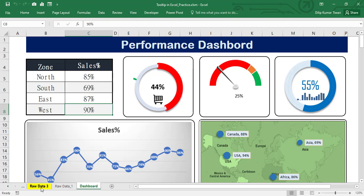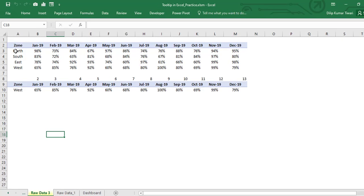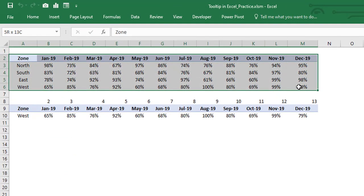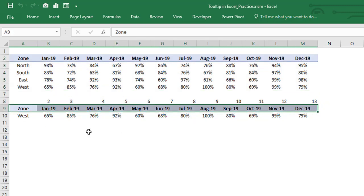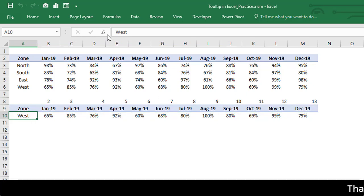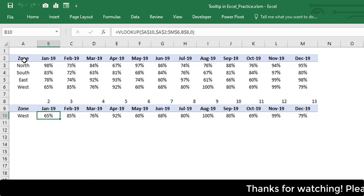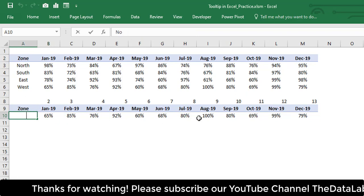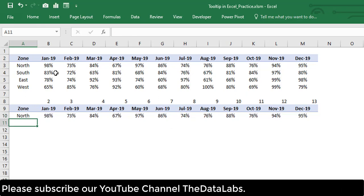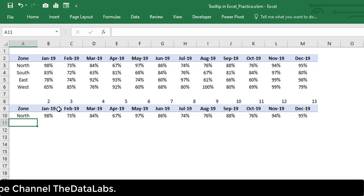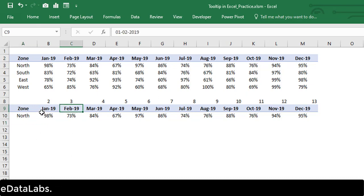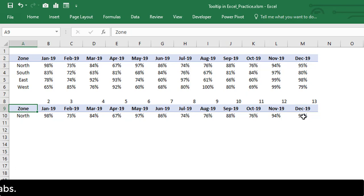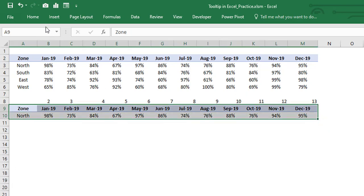Our data is available in Row Data 3, which I have already highlighted so we can easily identify it. Let's move to the Row Data sheet — here you can see the month-over-month performance trend. I have also created a dynamic table here where the zone value is set and I've applied VLOOKUP so it looks up the value from this table and shows it here. Once I change the value to North it starts showing data for North, then South, then East.